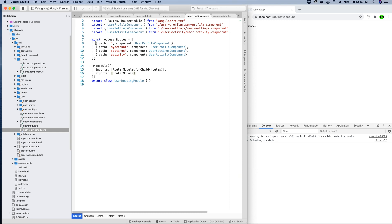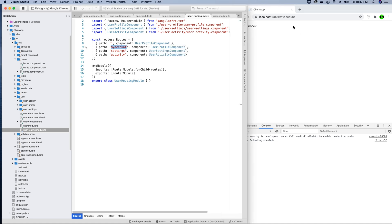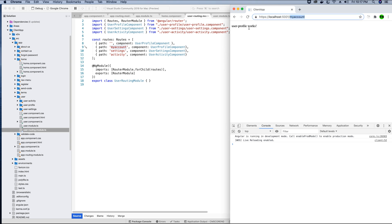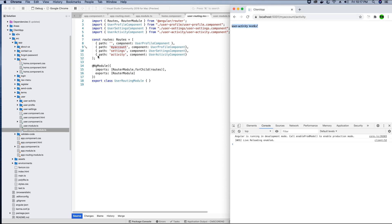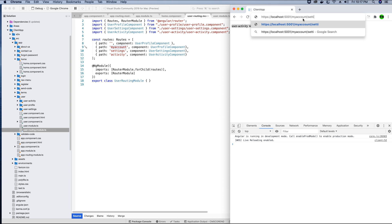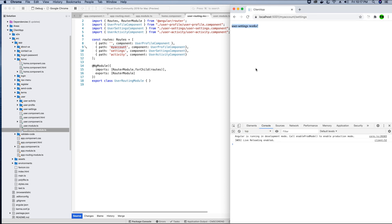Here I've declared paths related to the user component. When no path is specified, the user is redirected to the user-profile component. If 'activity' is specified, they are redirected to user-activity, and 'settings' redirects to user-settings. These components are lazy loaded — they are not loaded initially because they weren't requested. Once 'my account' is requested, Angular loads these components.